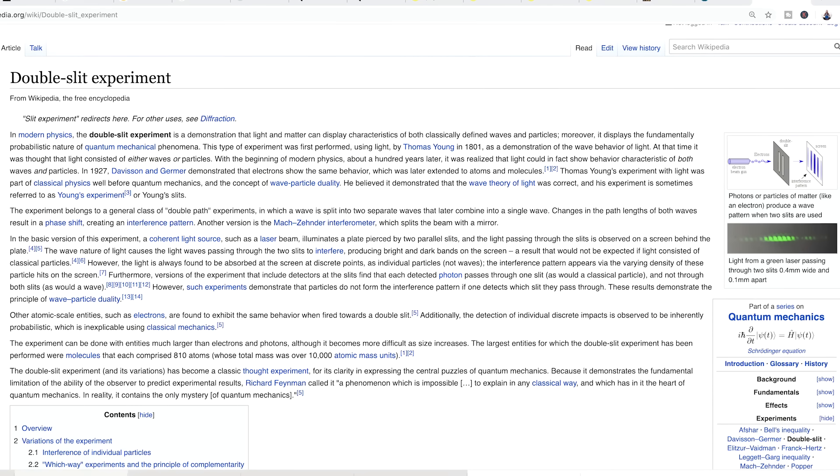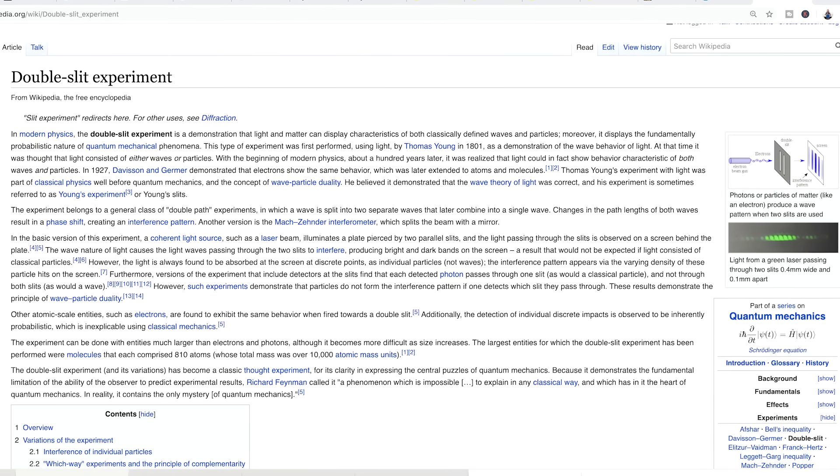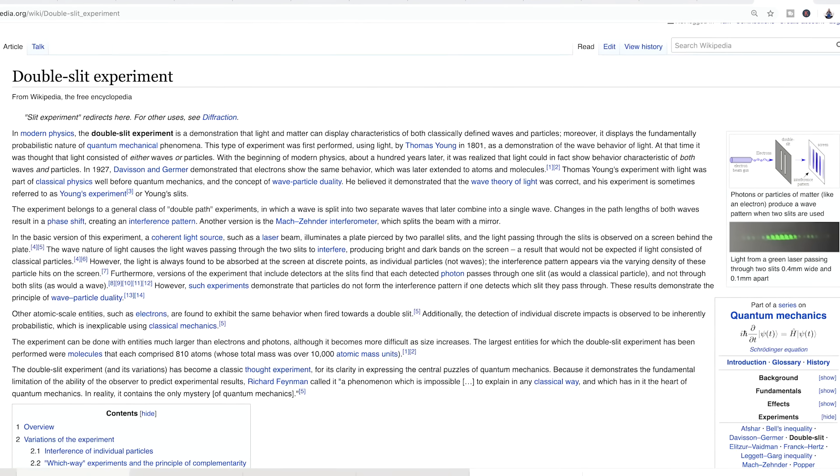Now if this sounds far-fetched, there is scientific justification to this claim. If you'd like to learn about it, I'd highly recommend looking into an experiment called the double-slit experiment. The double-slit experiment builds on an experiment created by Thomas Young in 1801, but since then it has evolved into a much more technical experiment.